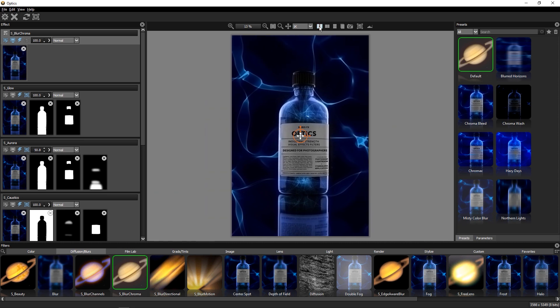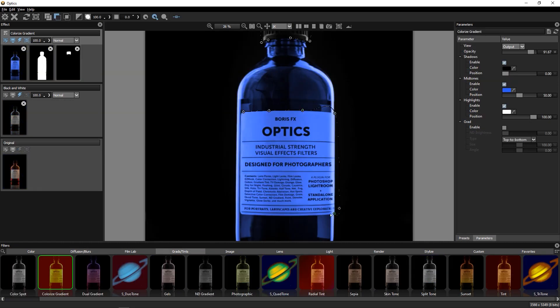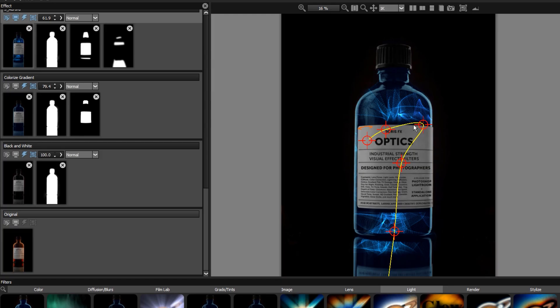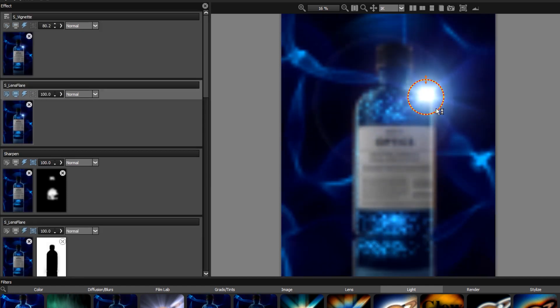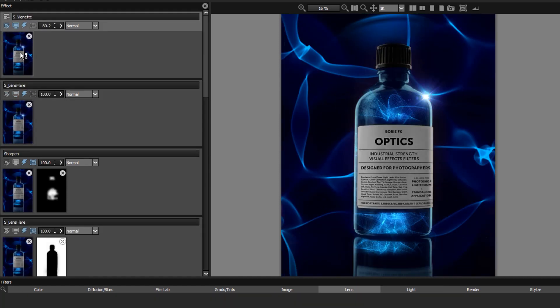In a series of steps, we'll take this product photo and turn it into something a bit more stylized using color correction, masks, and Optics' excellent render and lighting filters. Let's get started.